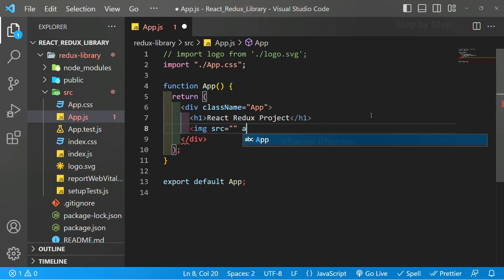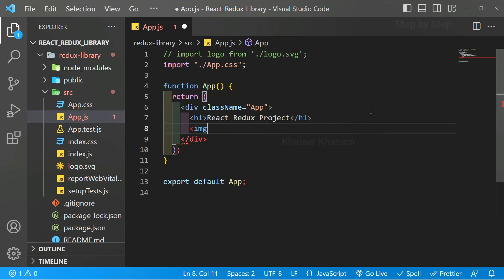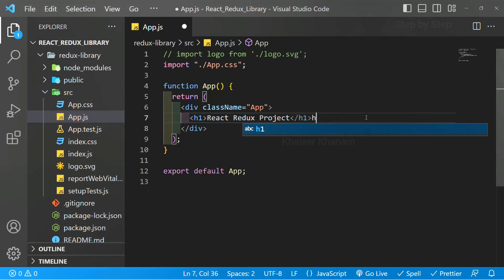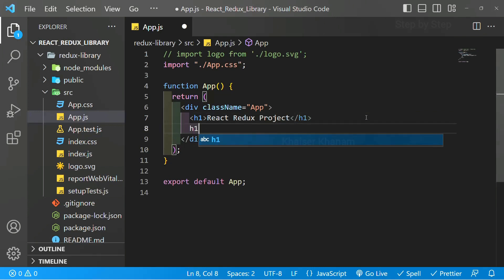This work will become hectic and time-consuming. We cannot write the entire thing when we are making a complex project. We need some autocomplete so that as soon as we write h1, the text should be completed automatically.